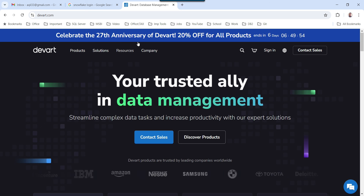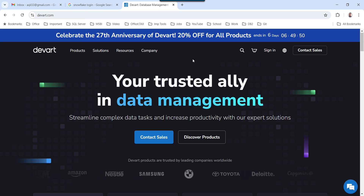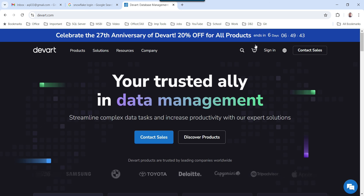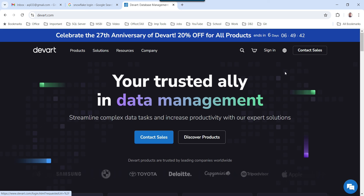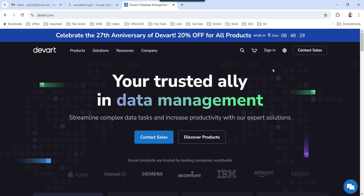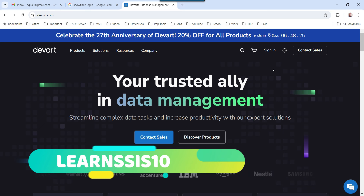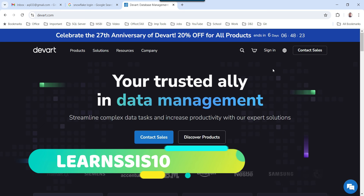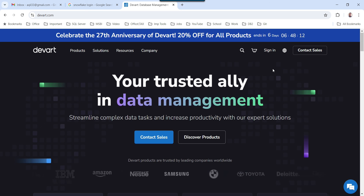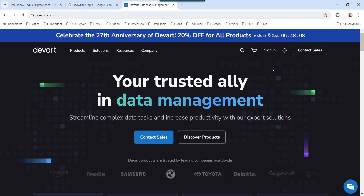Right now they are celebrating the 27th anniversary of DevArt, so they are offering 20% off on all the products and this offer will end in 6 days. However, if you want to use their component later as well, then you can use the promo code LEARNSSIS10 for a 10% discount on the SSIS Integration Universal Bundle. I will share the promo code with you and you can download a trial version for 30 days to test their components.